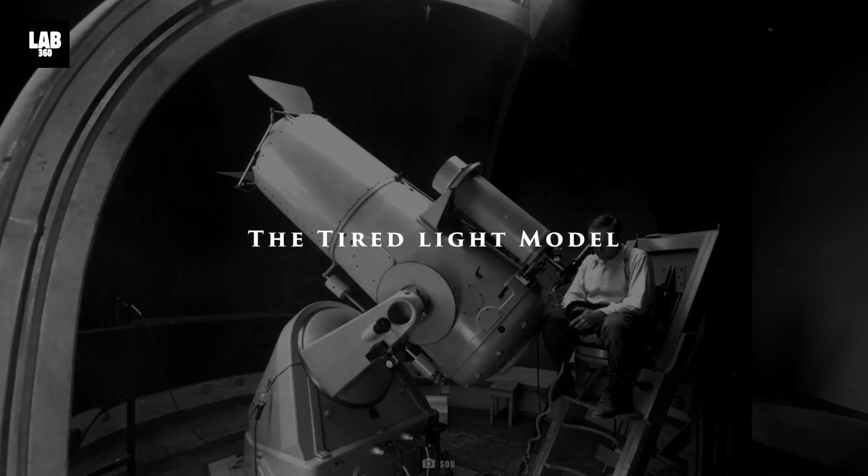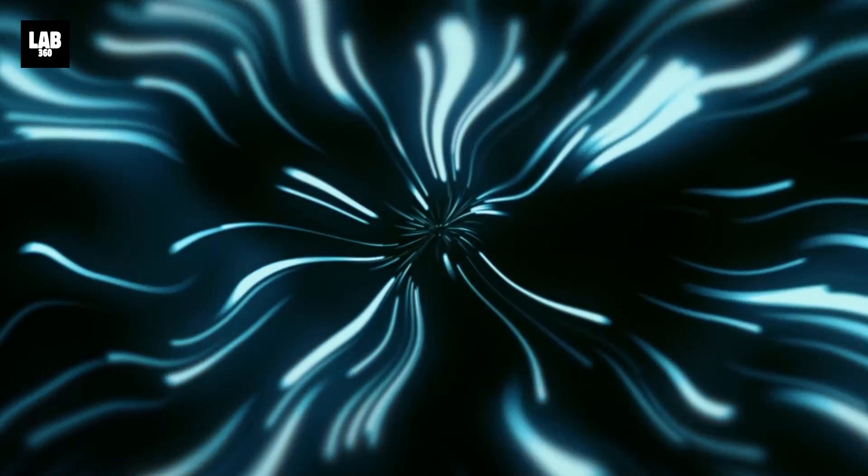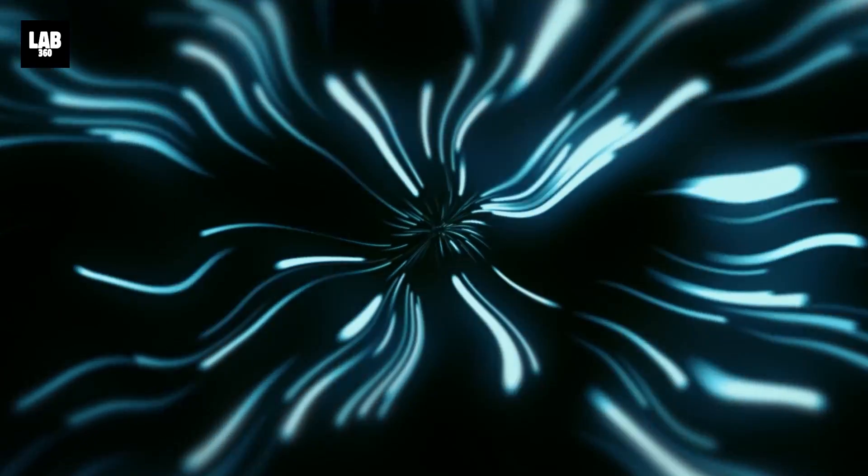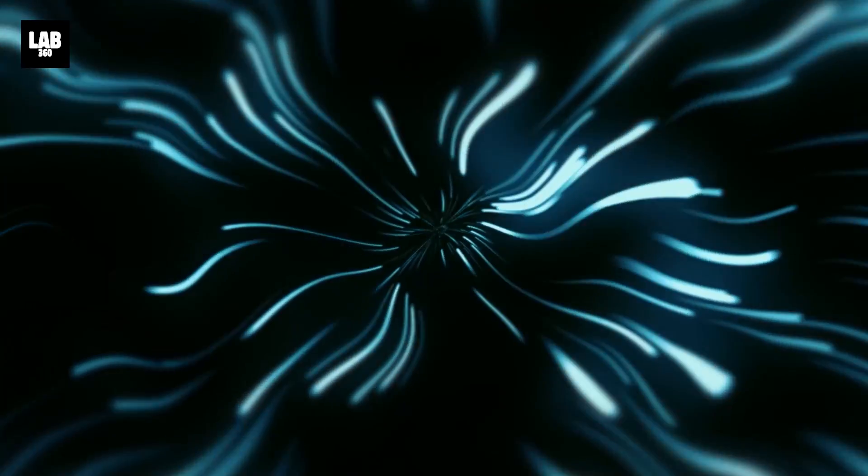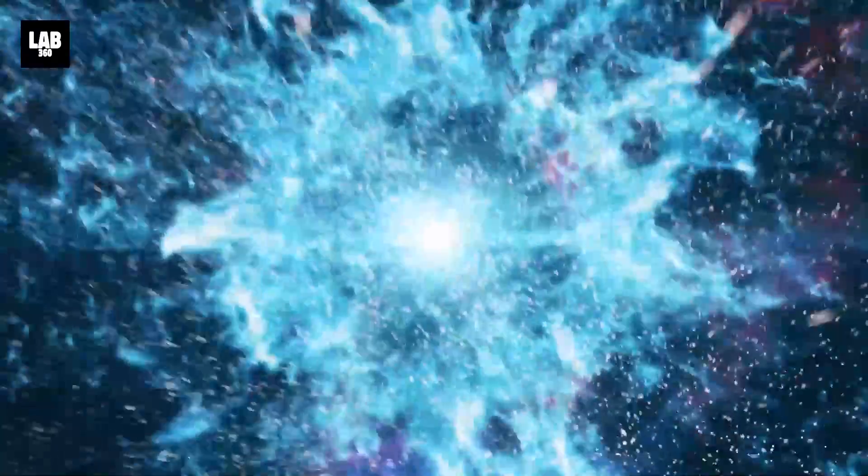The tired light model. As per Zwicky, light photons lose energy when they collide with other particles whilst traveling to us, pushing them toward the red end of the spectrum. This model was not dependent on the Big Bang.